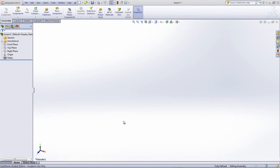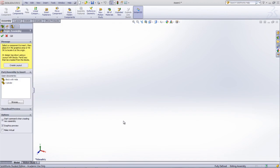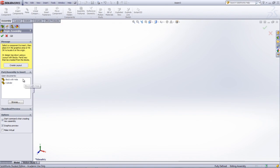When a new assembly document is created, the Property Manager will automatically open and ask for which part or subassembly will be inserted first. If a part is already open, you can select it from the open document box, or else you can browse to another location to find that part.